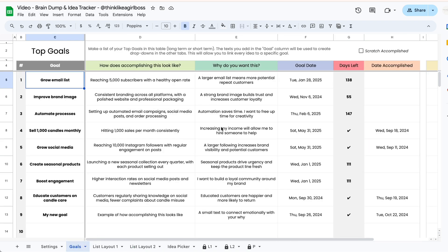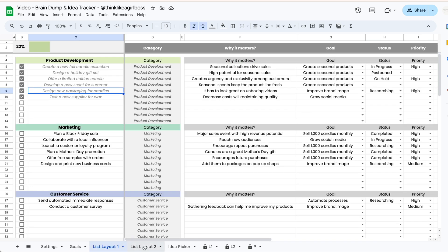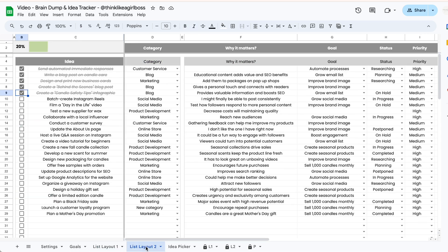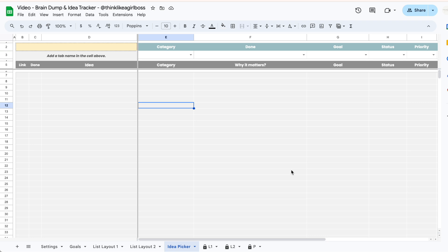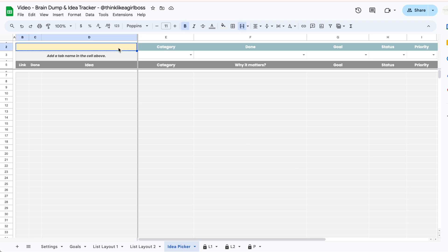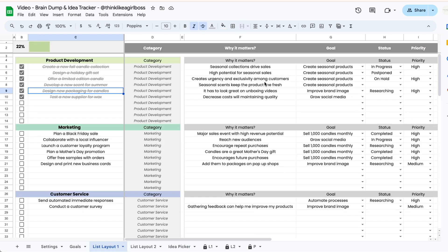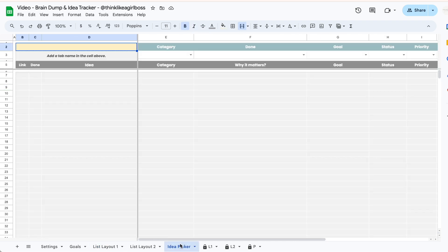Once you're done working on your goals tab and brain dumping your ideas into either one or both of these layouts, you're going to jump into the idea picker tab — this is the tab that's going to help you decide what you're going to work on next. At the beginning it's going to be completely empty, and the first thing you have to do is type in the name of the tab that you want to view in this table.